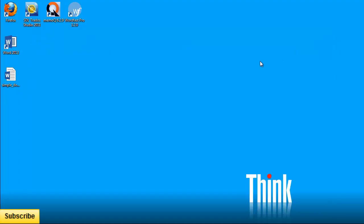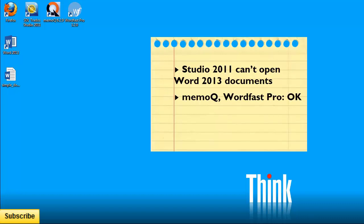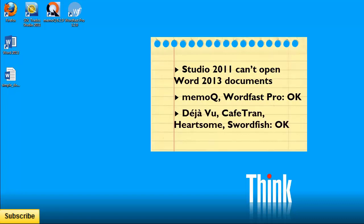So in a nutshell, Studio 2011 is not compatible for the time being with Word 2013, while on the other hand, MemoQ and WordfastPro had no problem opening a document created in Word 2013. I also tried with four other tools: Déjà Vu, CafeTran, Heartsome, and Swordfish, and all of them were able to process this document without any problem.